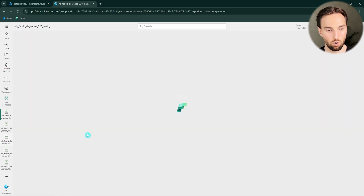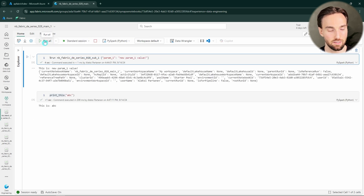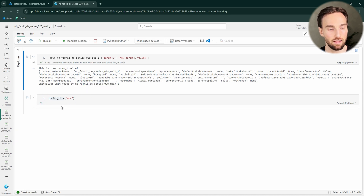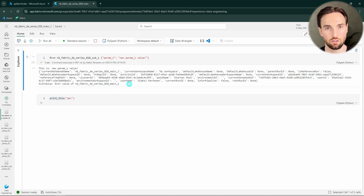Now let's go back to the sub notebook and uncomment the exit value, and I'll demonstrate what happens. Running this again, we can see the exit value — but we can also see that the next cell in the main notebook didn't execute. Because these notebooks are running in the same context, the exit function actually exits this main notebook as well. So that exit value will stop the execution of this entire notebook set.